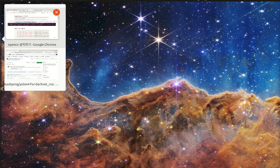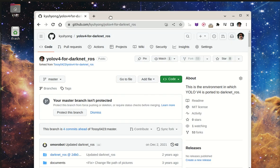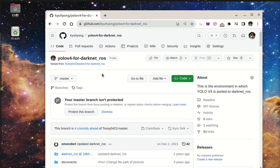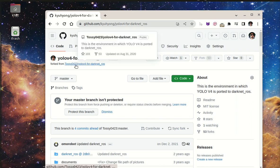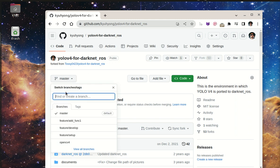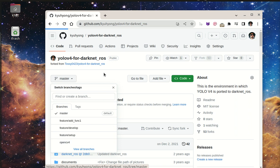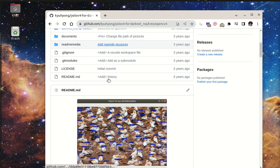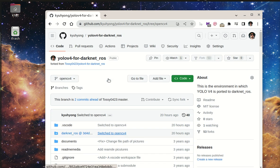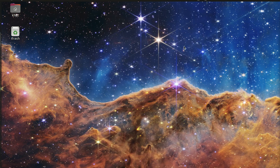I'll show you my repository. I forked YOLO V4 for Darknet ROS, and there's a branch named OpenCV 4 which is compatible with OpenCV 4. You can download it and install it on your catkin workspace. I've already done it, and I'm going to run Darknet ROS.